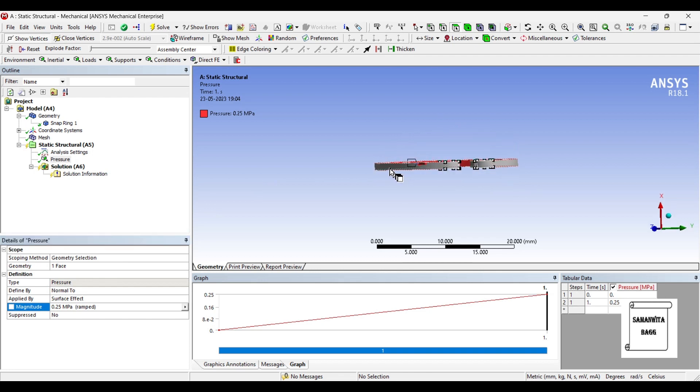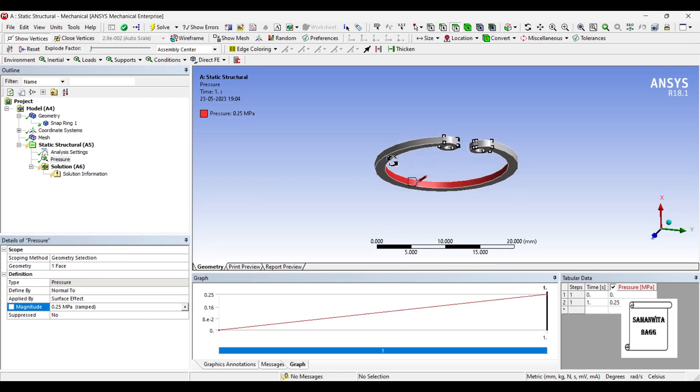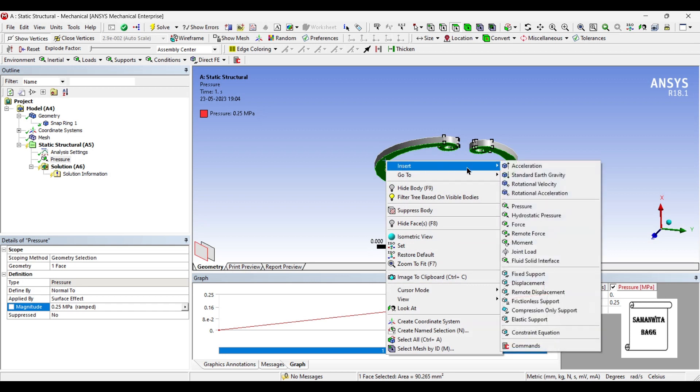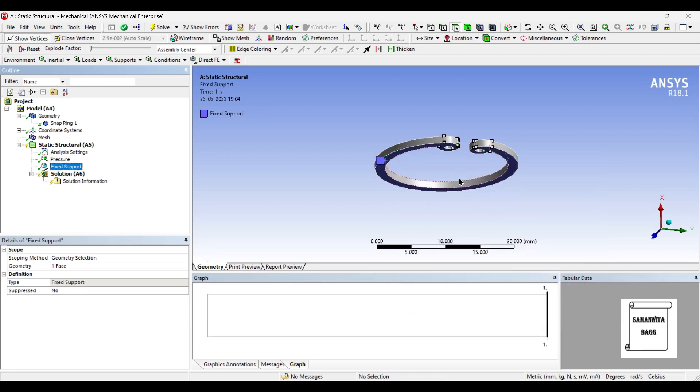Also it is fixed at this bottom end because that's where it is resting, so here I'm going to insert fixed support.